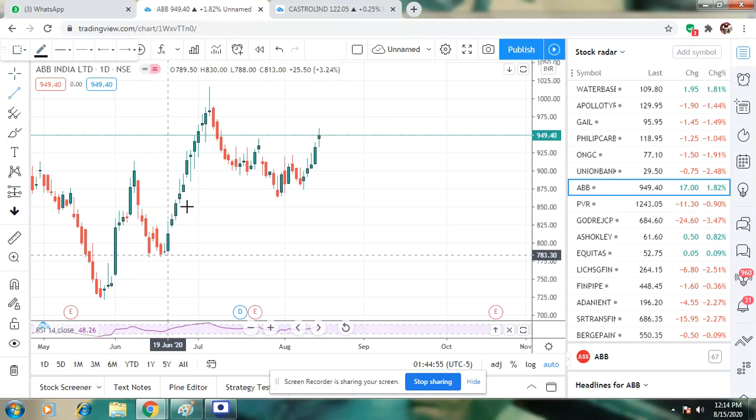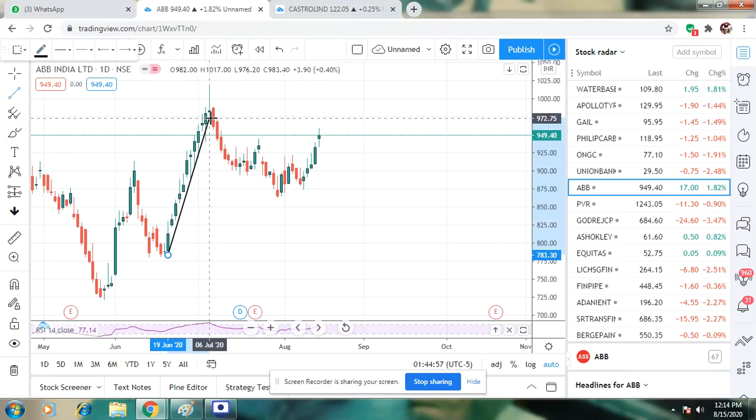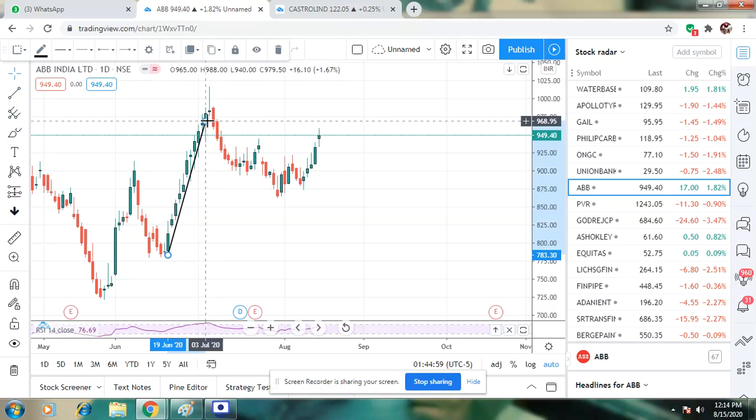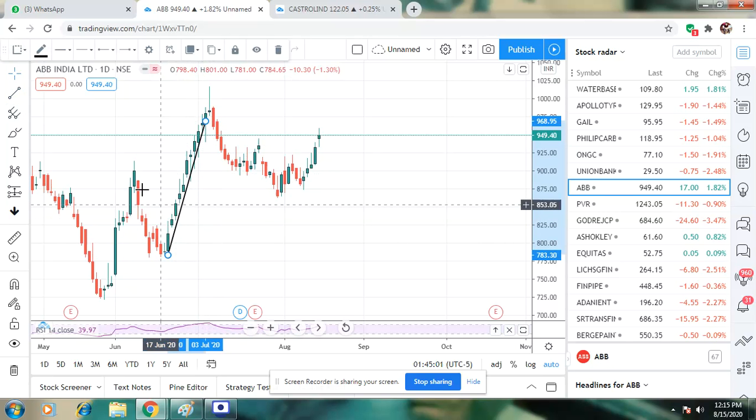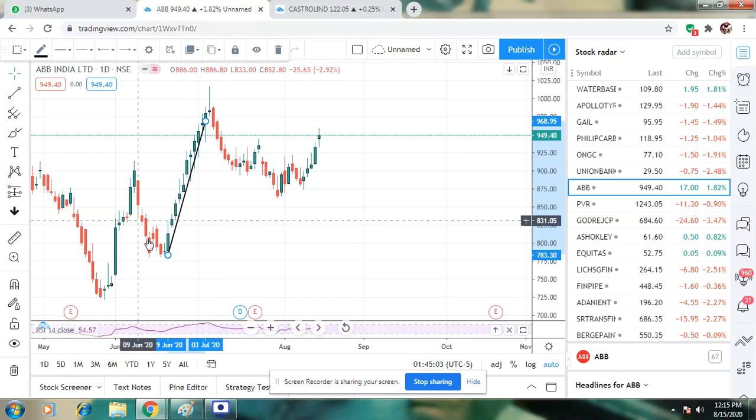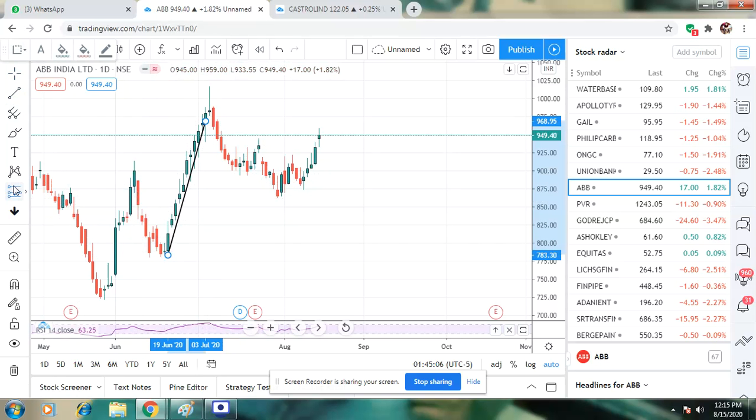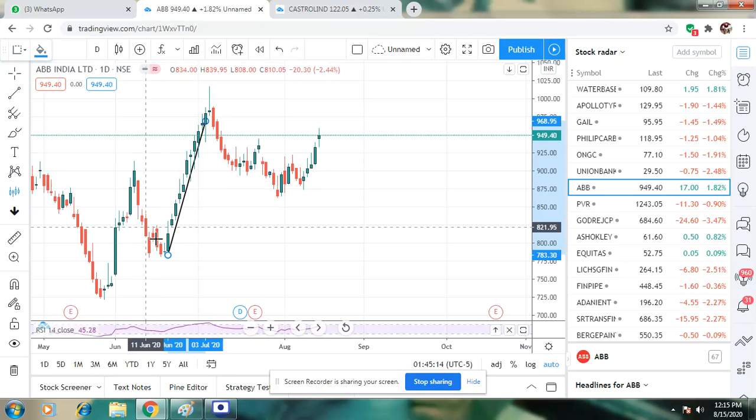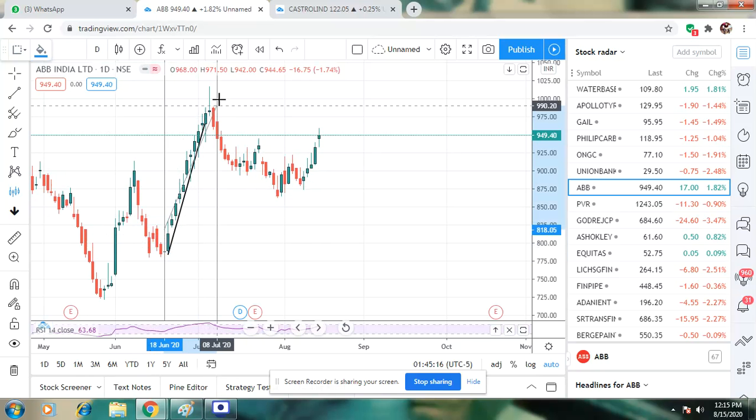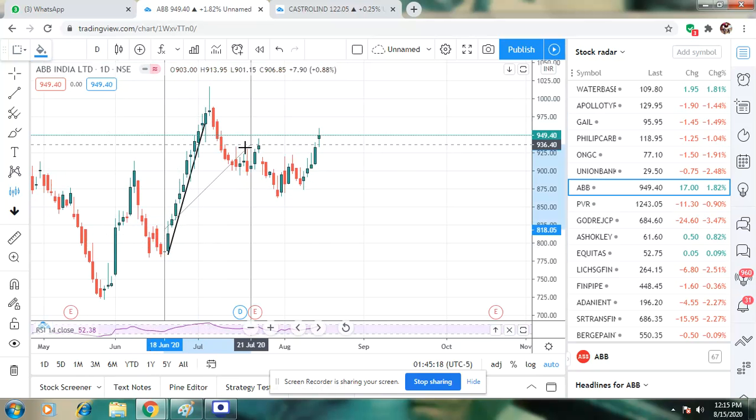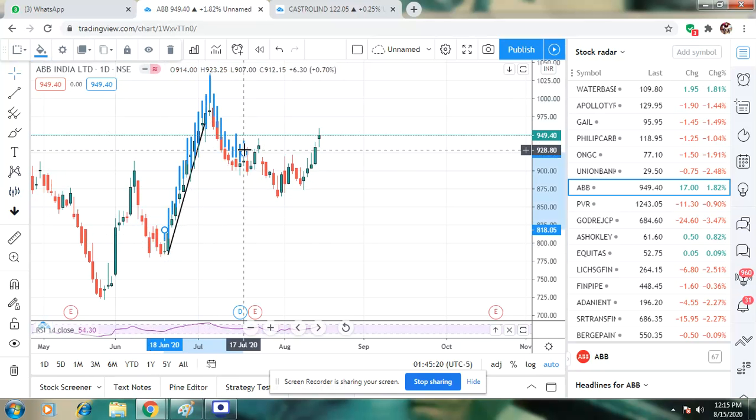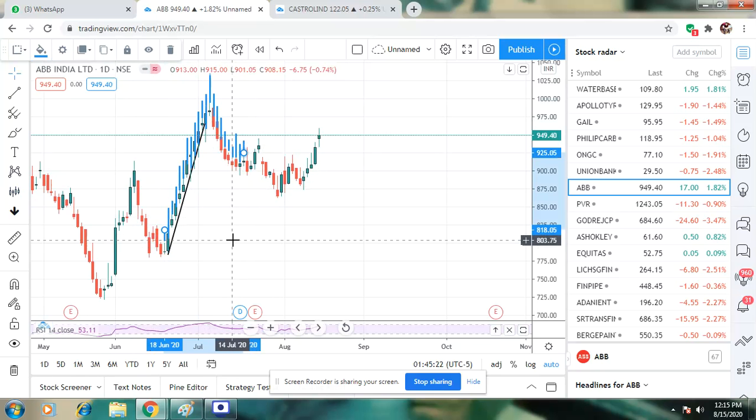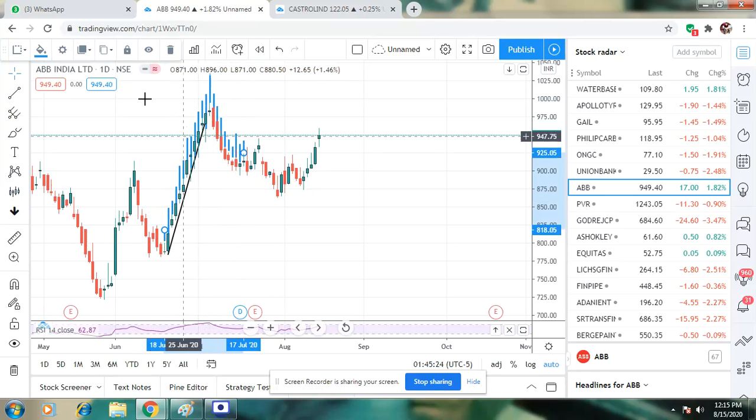It is a continuous trend. We can analyze this process. What is the pattern here? Here is the pattern. I will click on the chart.